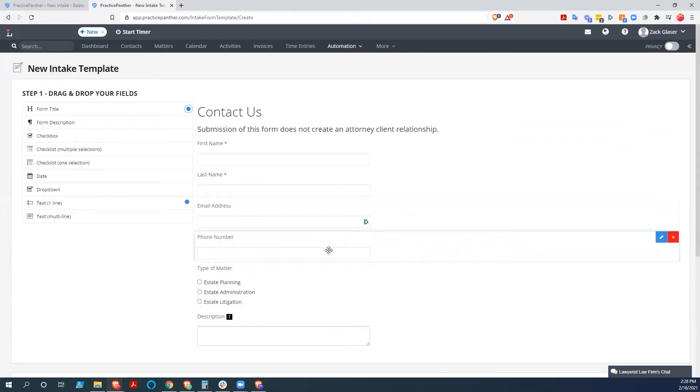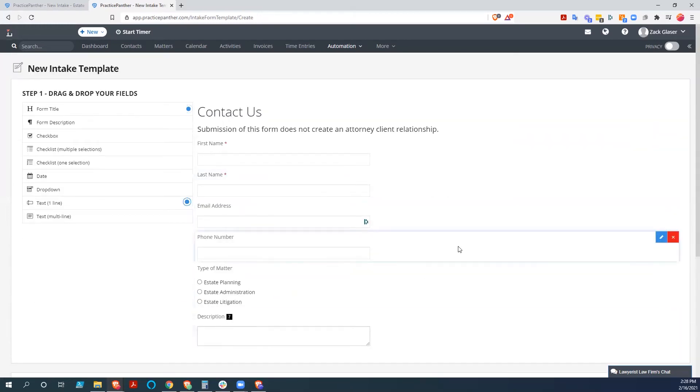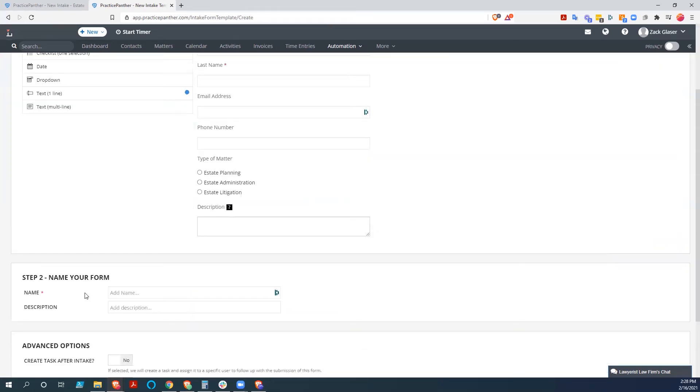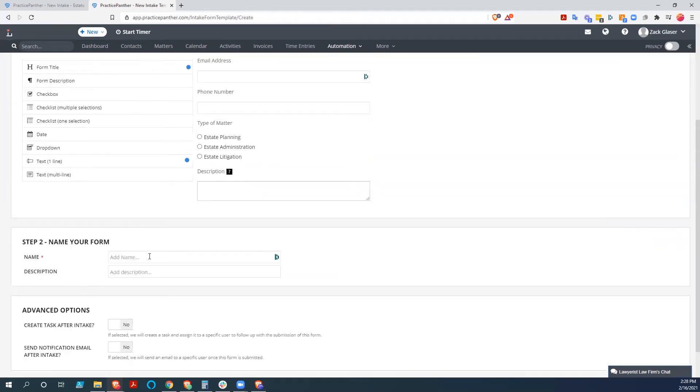Okay. And that is pretty much it. So we've got first name, last name, email address, phone number, type of matter, and description. This is a very basic intake form that we can put on our website.